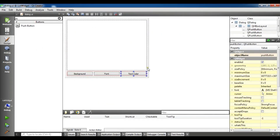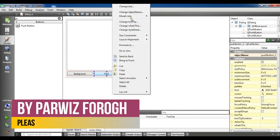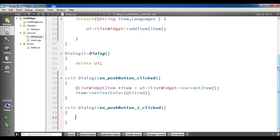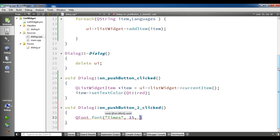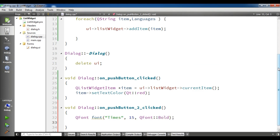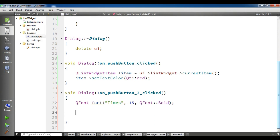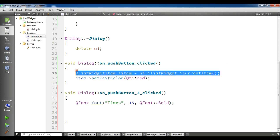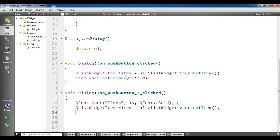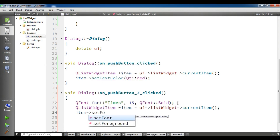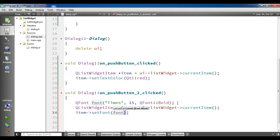Now let me change the font. Click on the font button and go to slot 'clicked'. In here, first you need to create a QFont. I will give it the type 'Times', size 15, and set it to bold. Then I will call item->setFont(font). Let me run this.